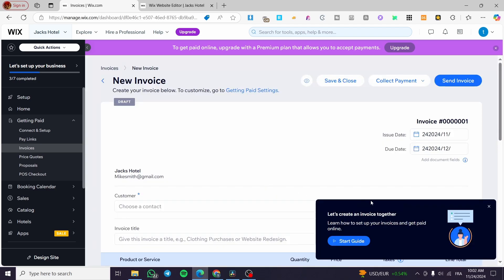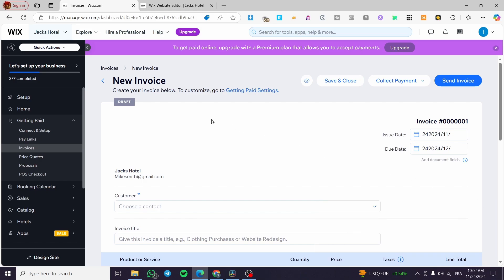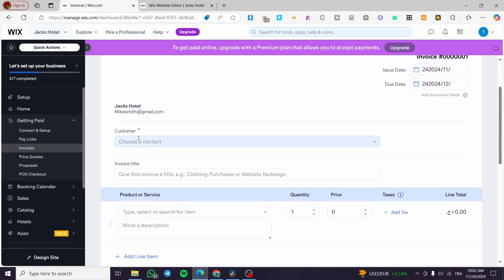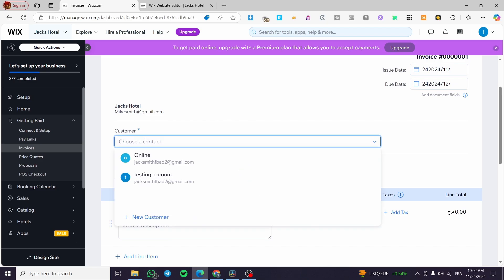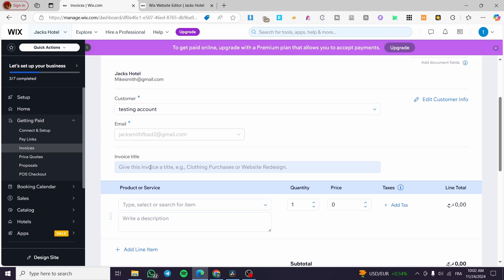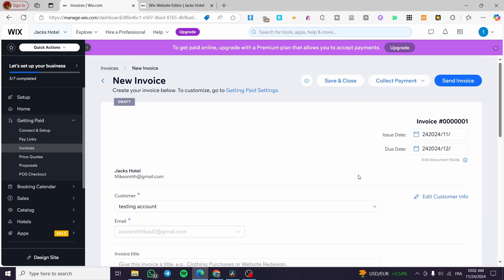We have set up the invoice. As you can see, we're on the draft mode. You're going to see here the customer or the contact information. I'm going to set up a customer, which is going to be a testing account. We have the email address of that customer, and we're going to put an invoice title. Go ahead and set up this invoice as you want. You're going to set up the issue date and the due date.